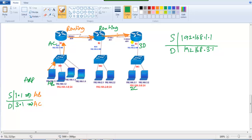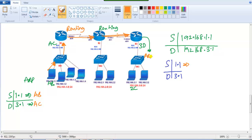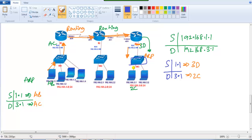Once the packet reaches the destination router, the source IP remains 1.1 and the destination IP remains 3.1 — IPs don't change. Now ARP resolves again: the source MAC will be 3D (the router's MAC, since the packet comes from that direction) and the destination MAC will be 2C. The packet reaches the switch, which identifies unicast or broadcast based on MAC entries and forwards it to the destination PC.